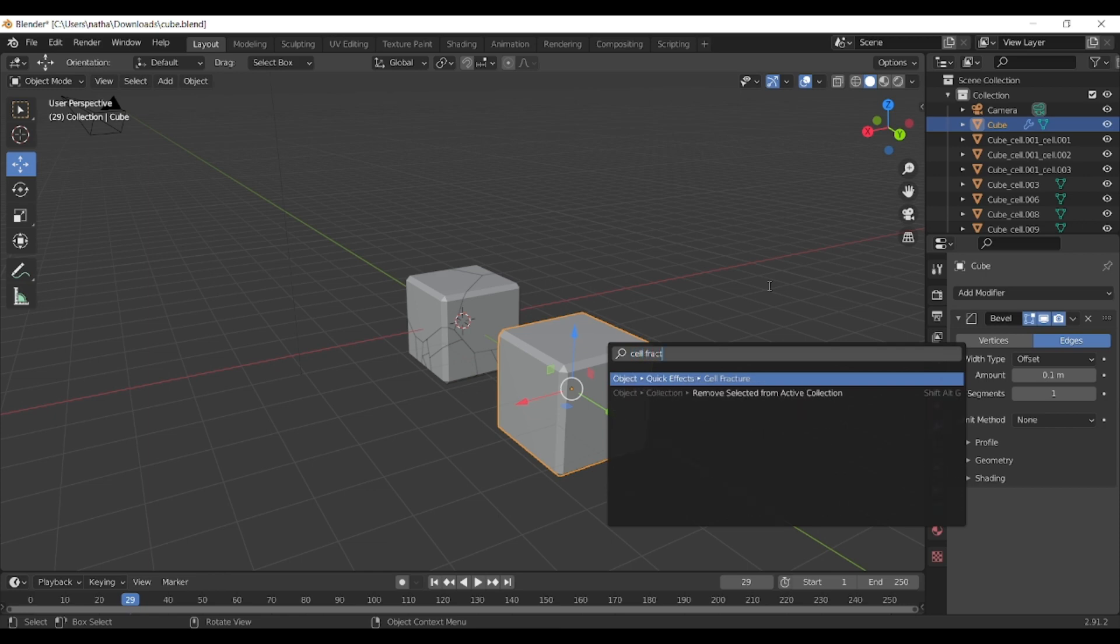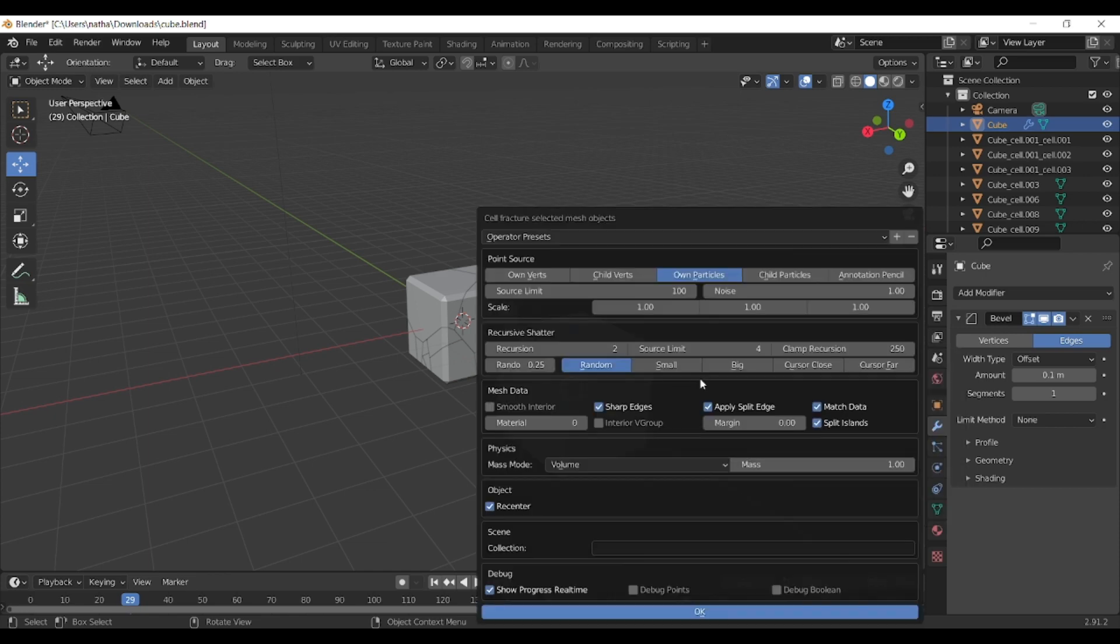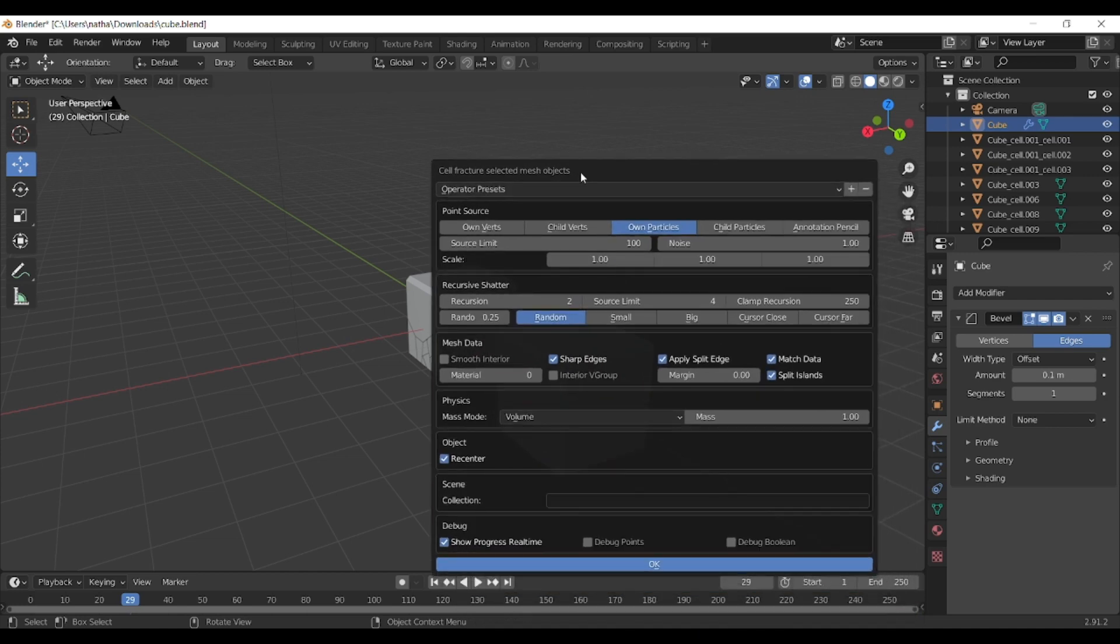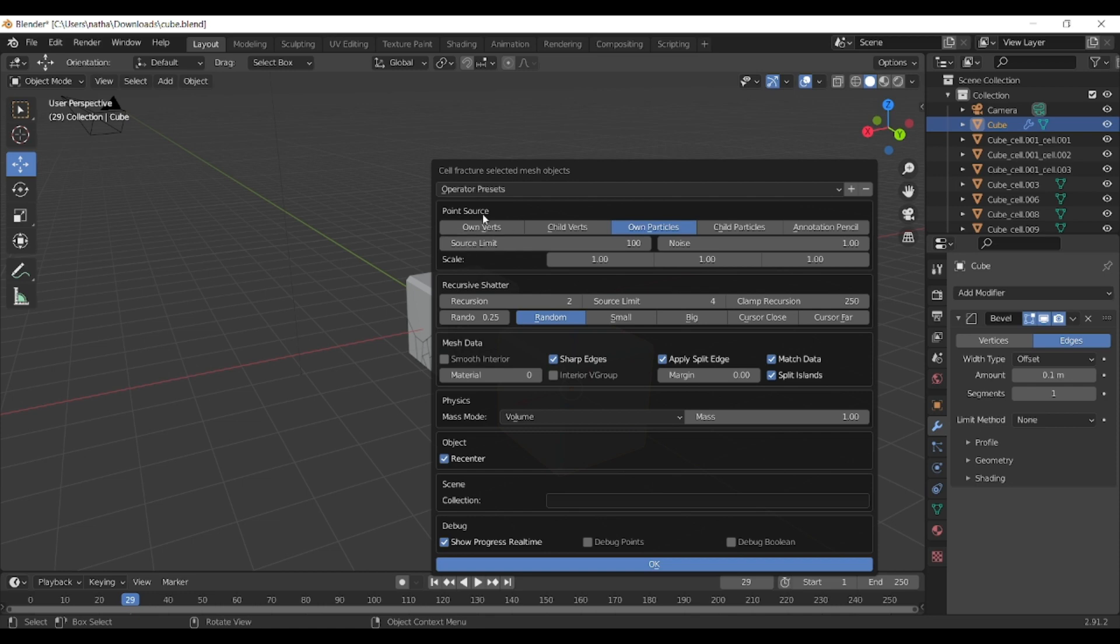This will open up different properties that you can basically customize how you want this object to be fractured. The main things are basically two boxes above which allow you to customize as you like the object and how much should it shatter, how big or small should those pieces be.